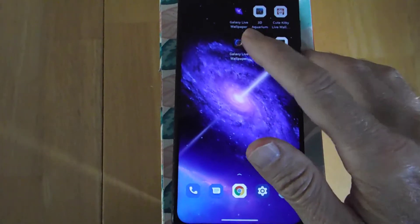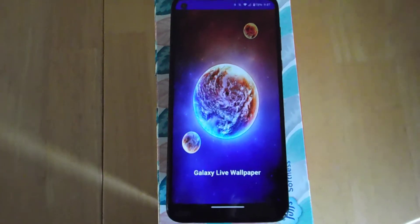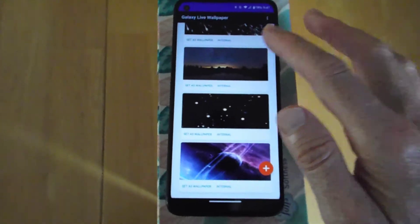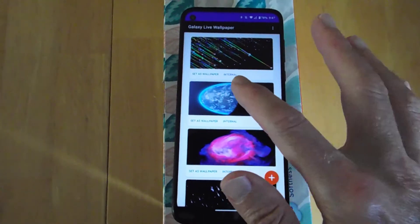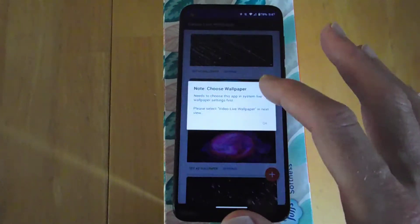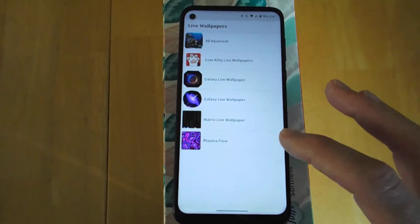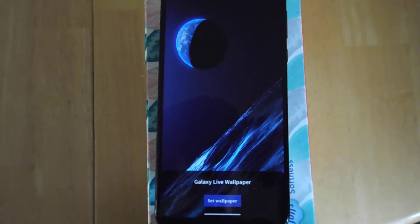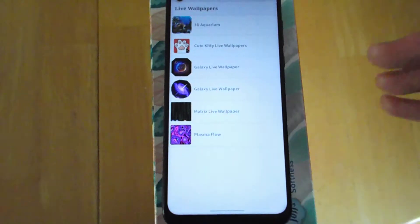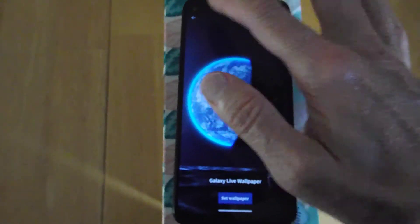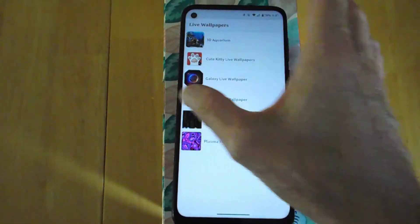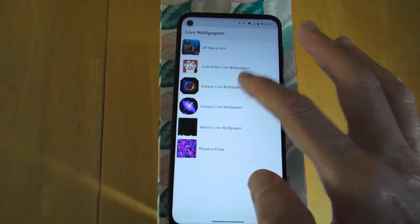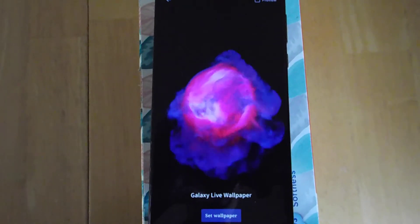And then the last one I found was another Galaxy Live Wallpaper. This is nice. It has all these different options — different live wallpapers. This one's one of my favorites. I won't show all of them in here, but that one's pretty cool.